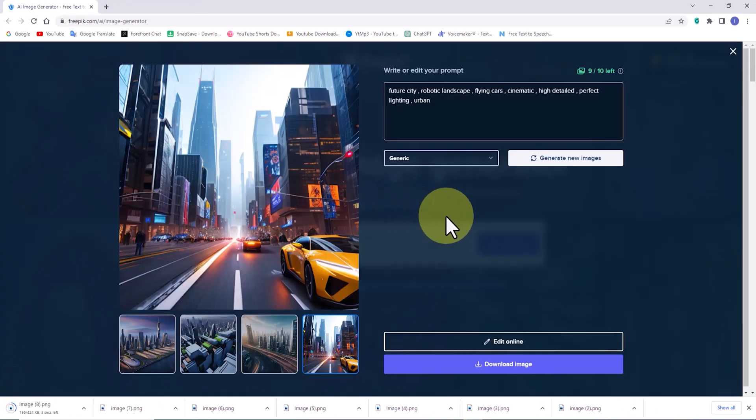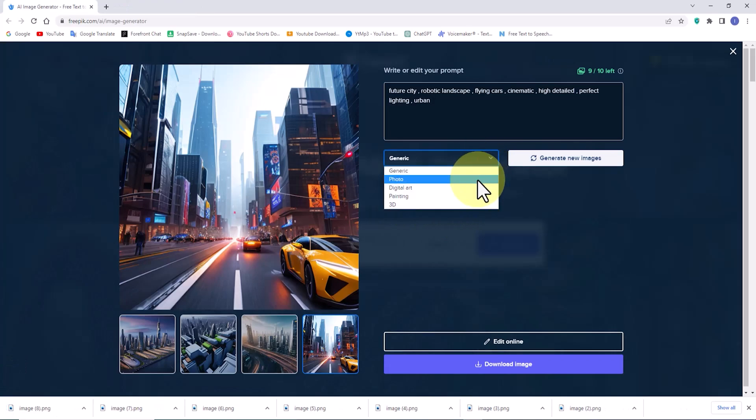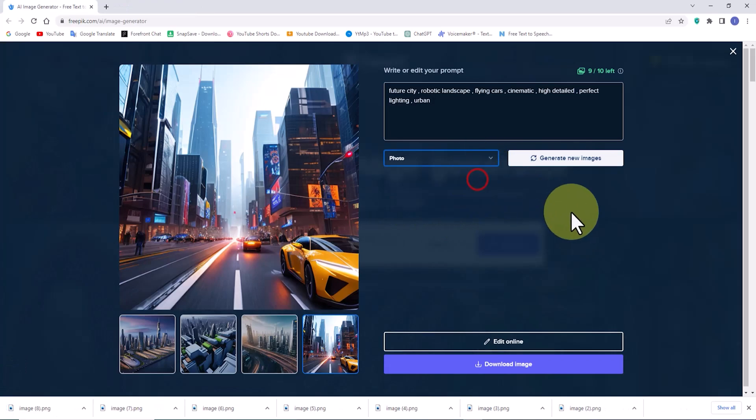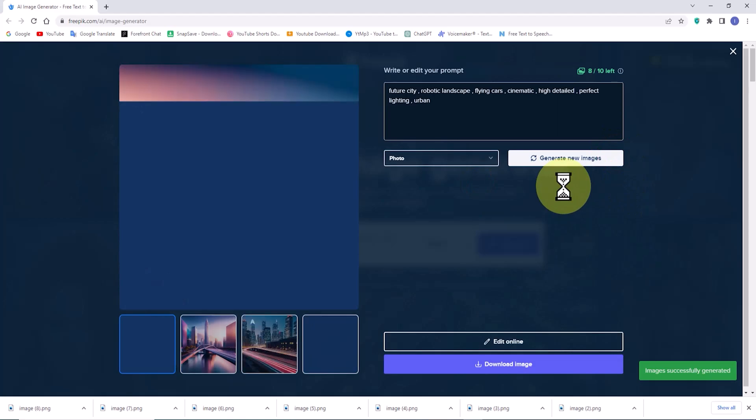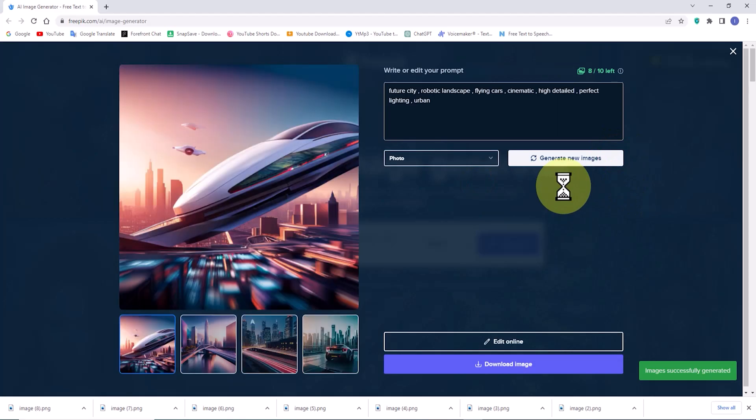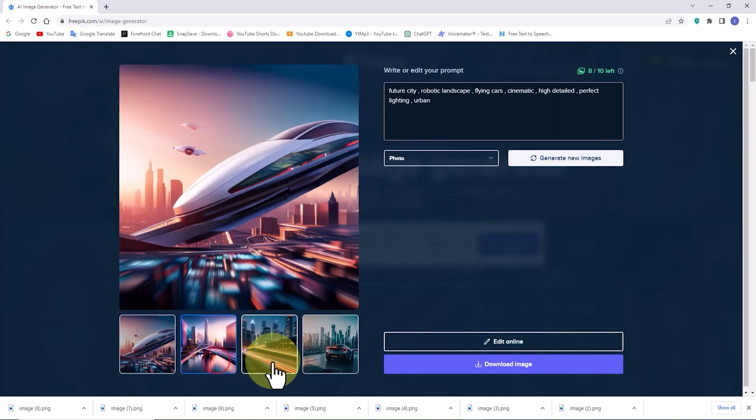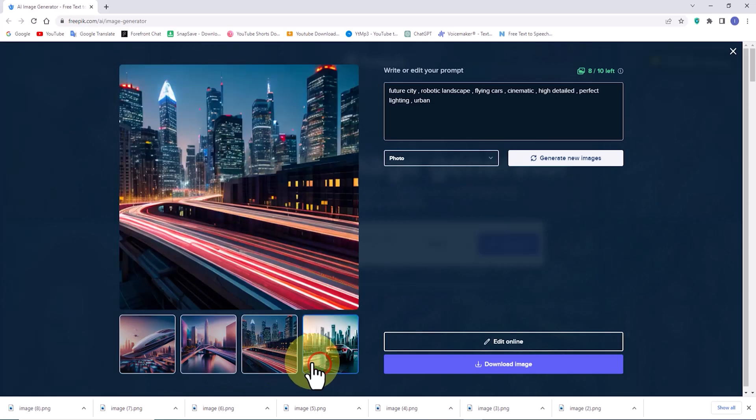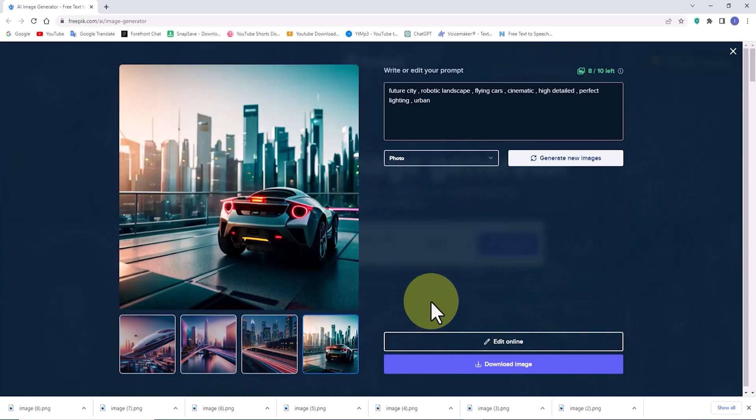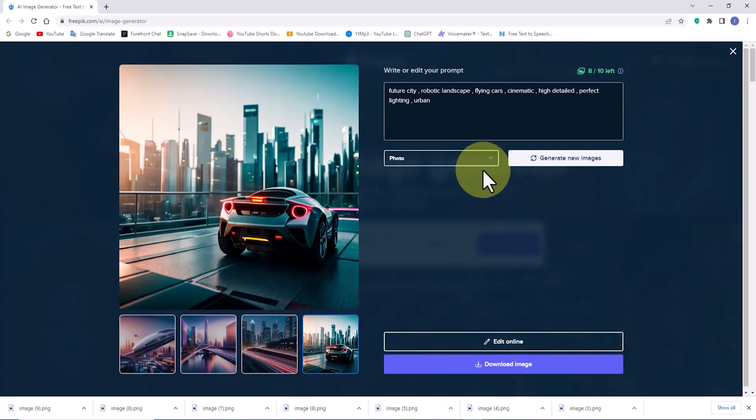Alright, now let's change the style from generic to photo and wait for the results from this AI. The AI-generated images in the photo style from Freepik have impressed me. I will proceed to download them.